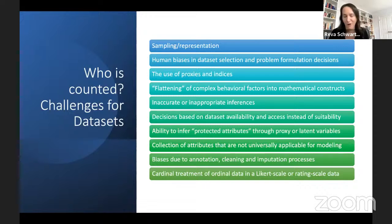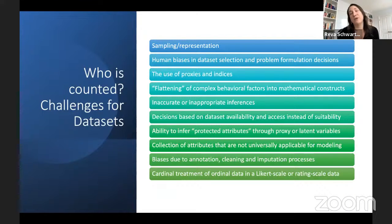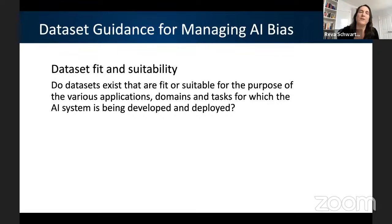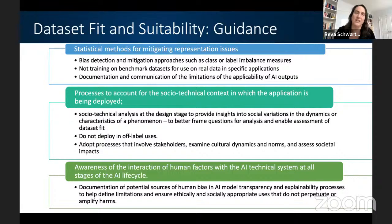We can infer gender through online behavior. We can infer race through zip code. There's potential for bias to leak through there, as well as collection of attributes that are not universally applicable for modeling. The main question for guidance on managing bias in data: do datasets actually exist that are fit or suitable for the purpose of the various applications, domains, and tasks for which the AI system is being developed and deployed? It seems really obvious, but sometimes decisions are made within institutional confines.